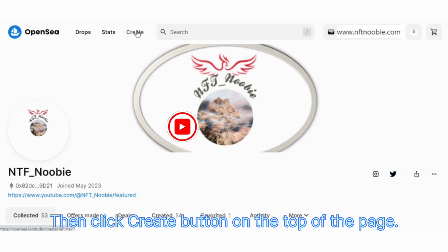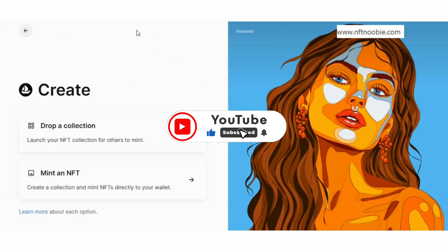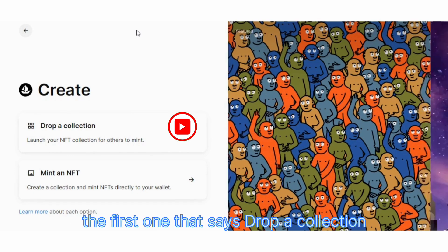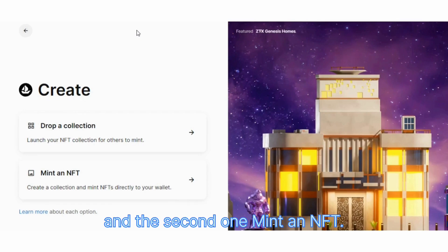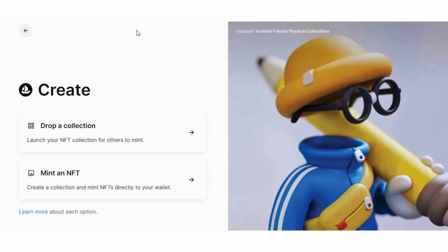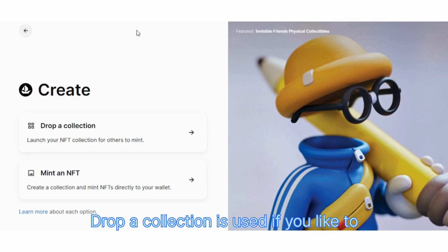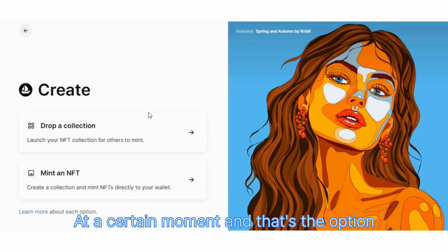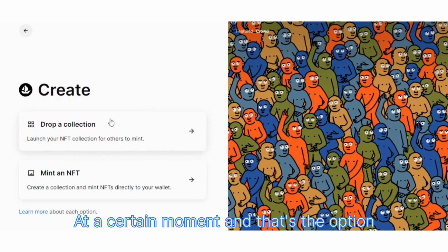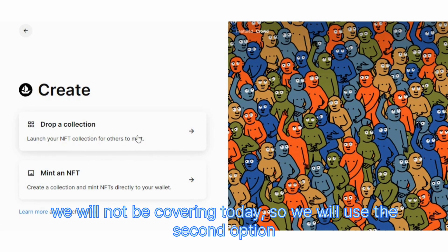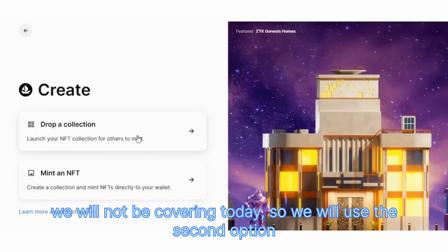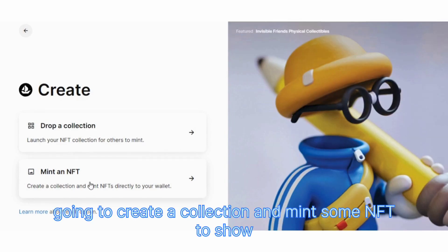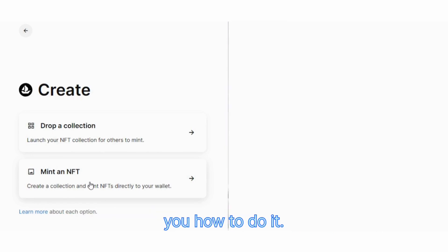Then click the create button at the top of the page. On the next page you will see two options: the first one says drop a collection, and the second one is mint an NFT. Drop a collection is used if you want to schedule your collection for a drop at a certain moment, and that's the option we will not be covering today. So we will use the second option: mint an NFT.